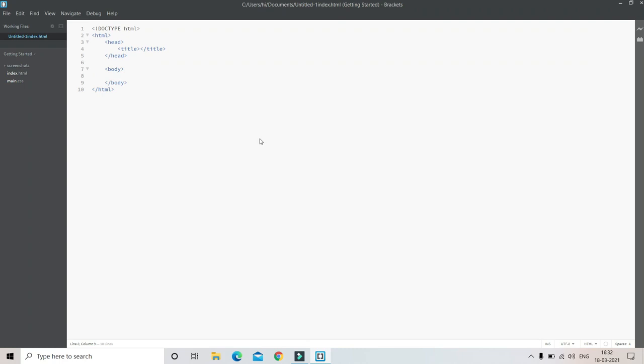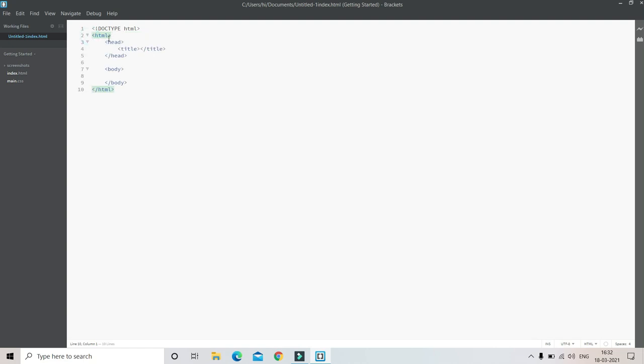Let me go to Brackets, which is my text editor. I told you how to put the HTML tag, head tag, body tag in the previous tutorial. If you haven't seen that tutorial, please go and see it now because you need that information to understand this.